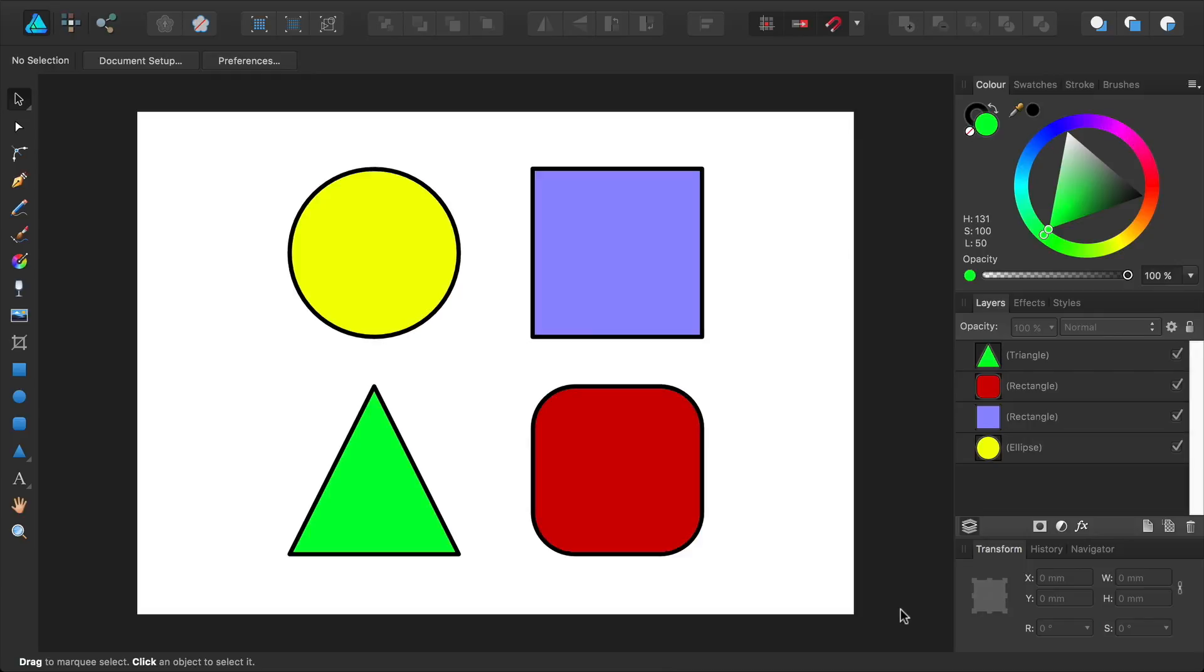Okay. I'm on my desktop and I've got Affinity Designer open now. I've got four different shapes just for demo purposes. You will be changing the brush style for these shapes.